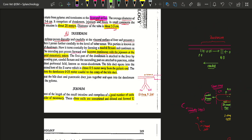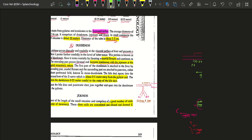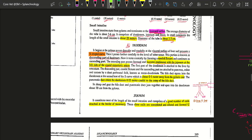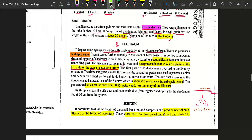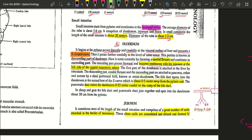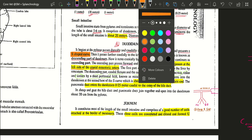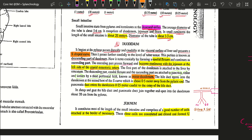The descending part, caudal flexure, and ascending part of the duodenum are attached to the pancreas, colon, and cecum by a short fold of the peritoneum. This fold attaching all three regions of the duodenum to the pancreas, colon, and cecum is known as the mesodoodenum.